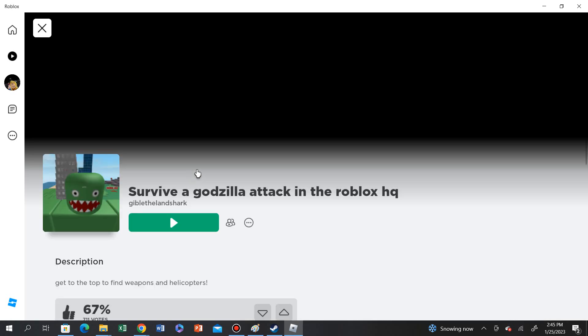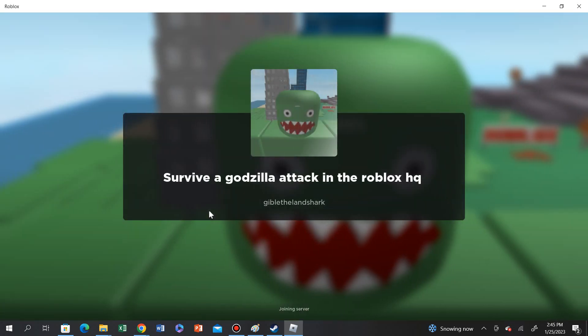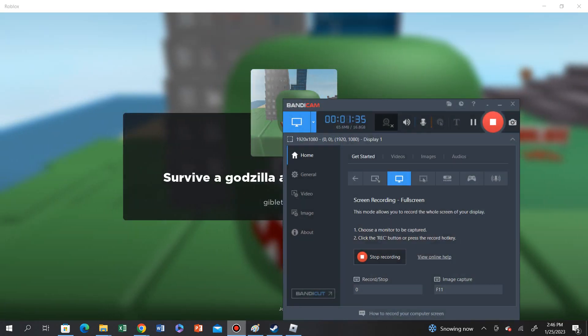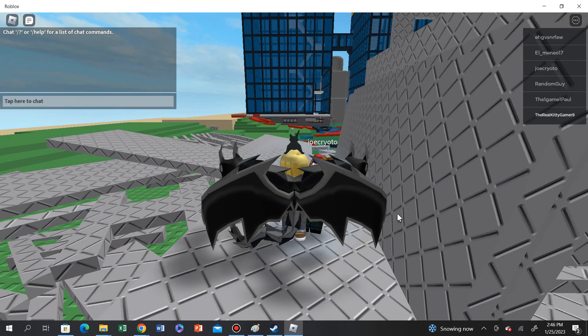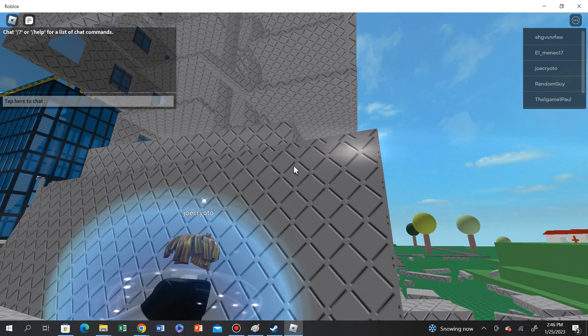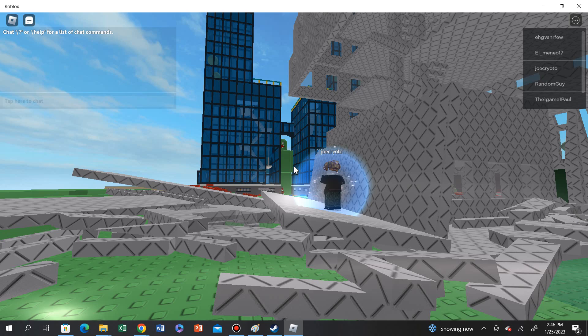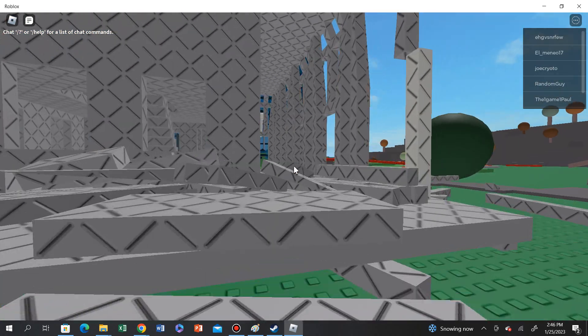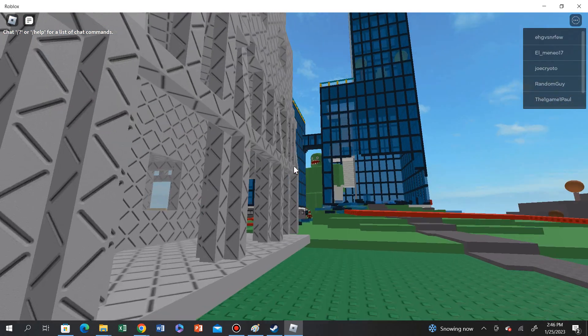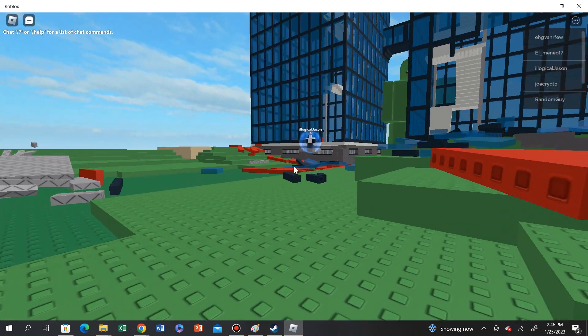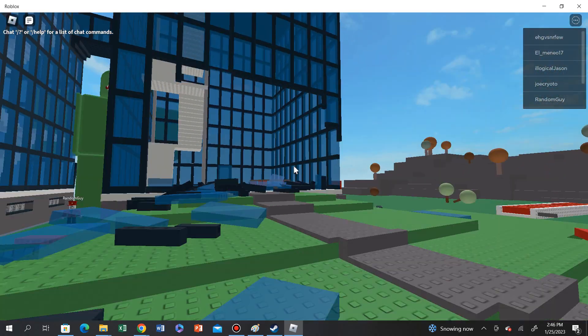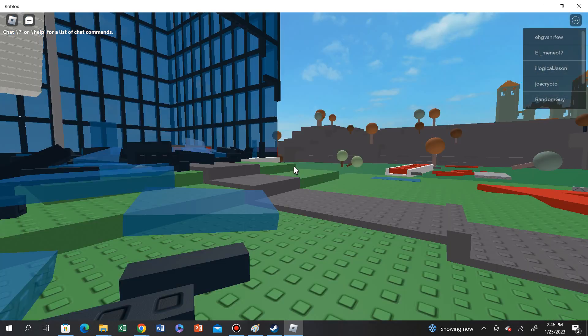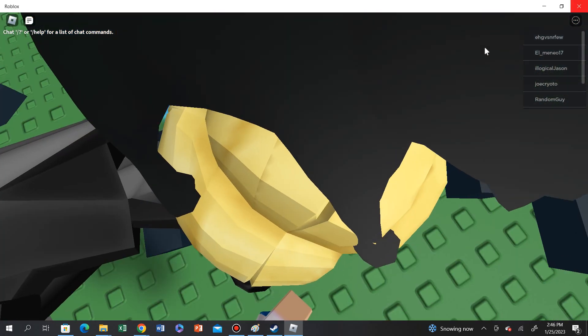Survive a Godzilla attack in Roblox HQ. Excuse me. Where's Godzilla? Oh my god, this isn't really nostalgic, but yeah, it's nice. See these old games in Roblox again. Yeah, so simple. Roblox used to be so, so simple.